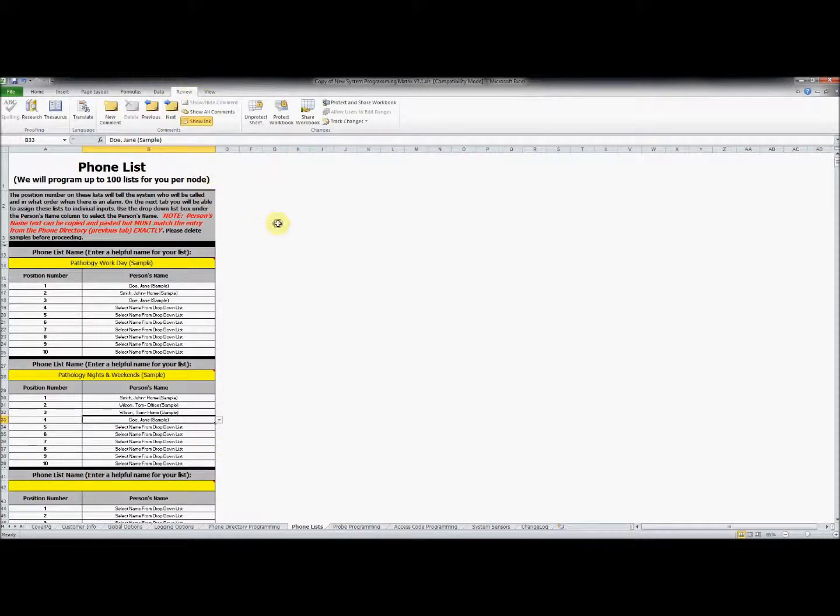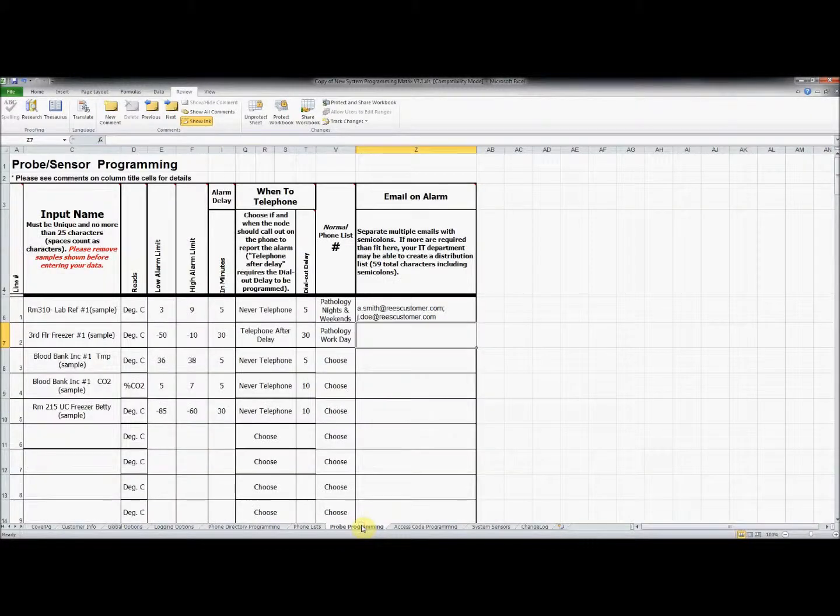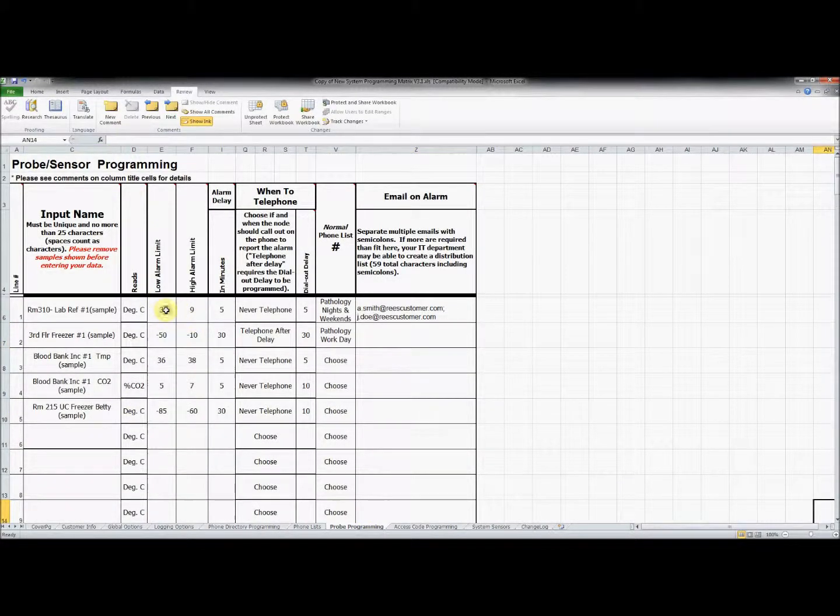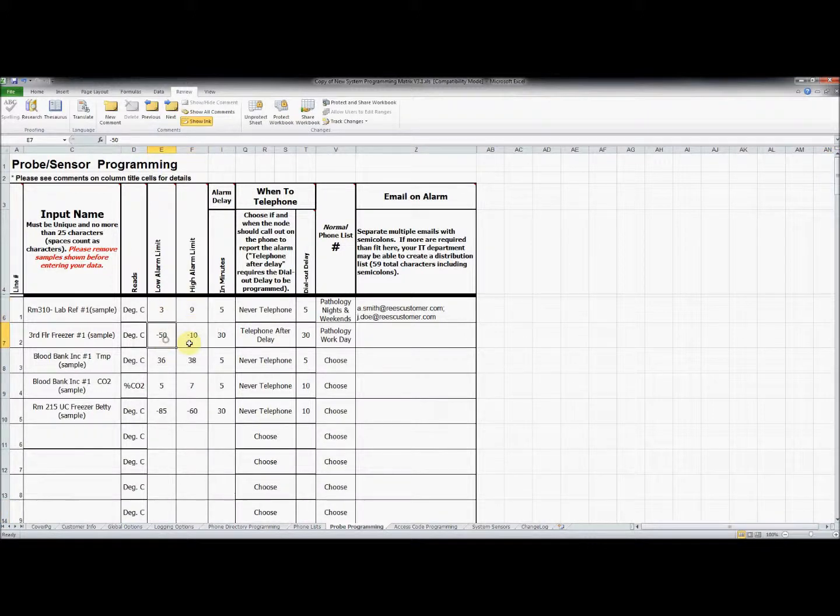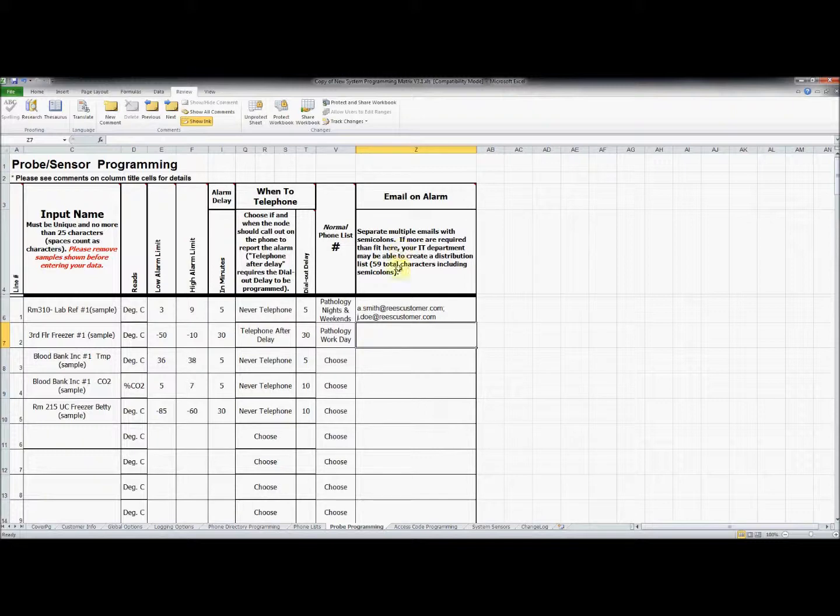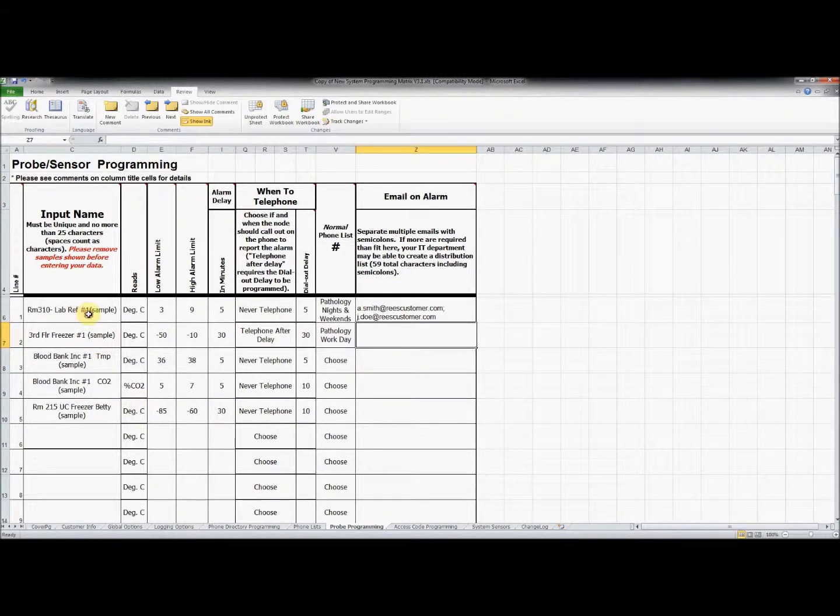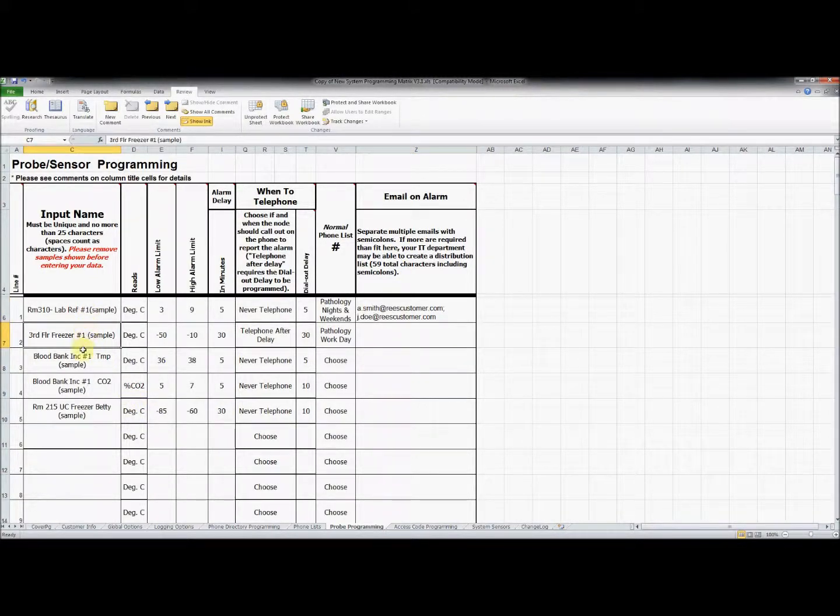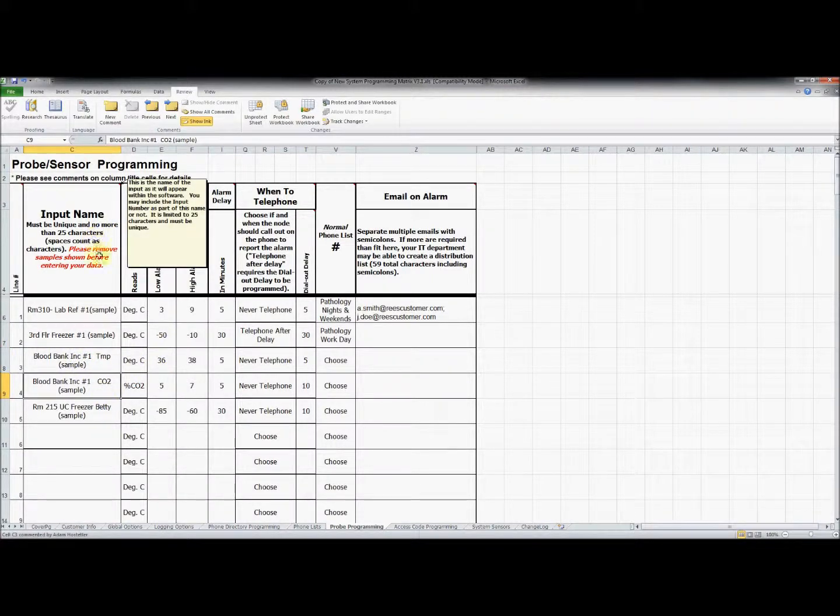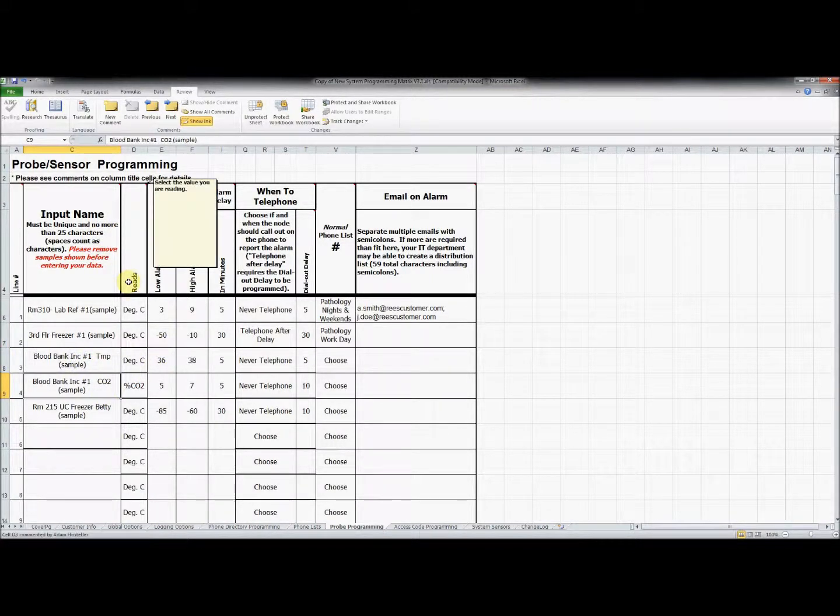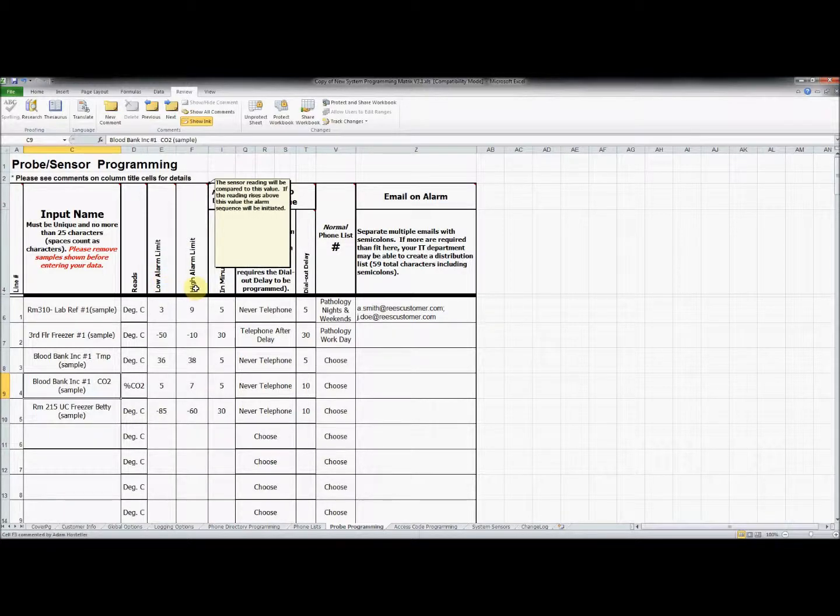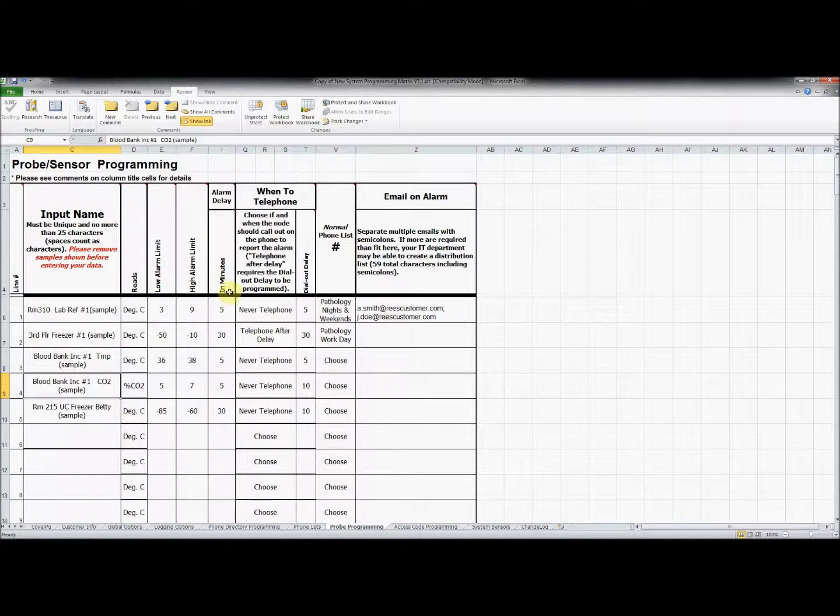These phone lists will be assigned to specific inputs in the probe programming tab. In this section of the document we will specify alarm ranges and alarm notification options. A few lines have been filled out for you as an example. Remember to remove all of this information and replace it with your own. If you mouse over each of the heading boxes you will find descriptions to further assist you in this process.